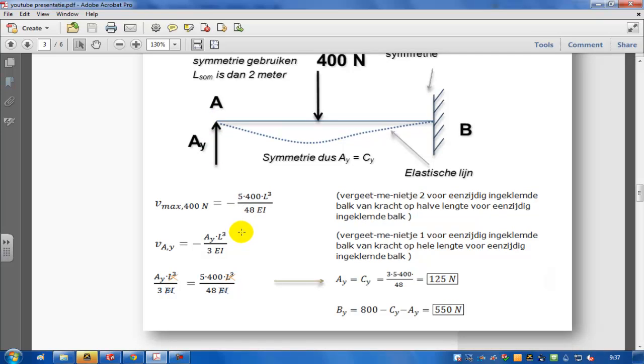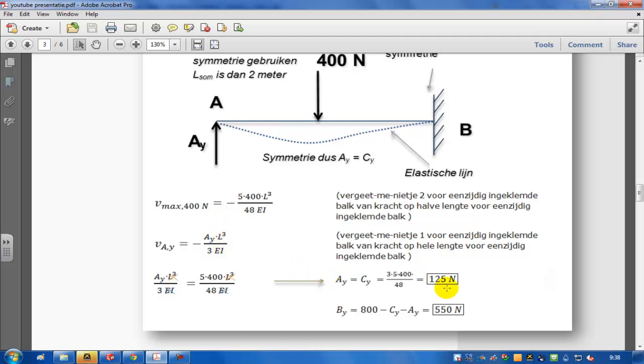So you can use the two superpositions to use this force and see what the displacement of the beam is because of that force, and then you use this second superposition to generate one equation for the reaction force in point A. With that I find the reaction force in point A, because it's a statically indeterminate situation. You cannot generate this answer by just putting the sum of all forces to zero. You have to use the superpositions.